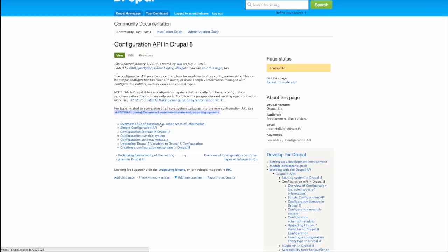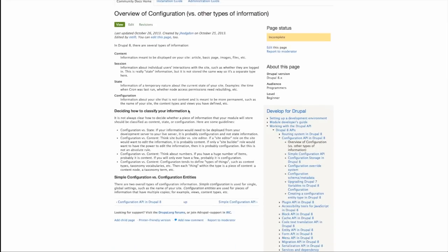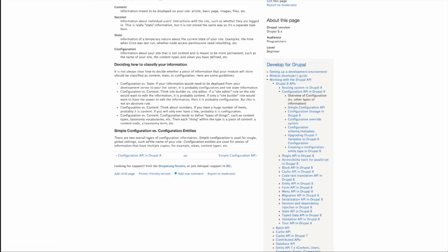A good place to start is this overview of configuration page, which gives a rough idea of what configuration is, the type of data that we're talking about, and also brings up this simple configuration versus configuration entities, which isn't necessarily super clear when you first read it. My understanding of how this system works is that simple configuration refers to really simple pieces of data, a string, the name of something, a simple value like whether a checkbox is checked or not, a number like the number 10, the number of nodes that should be displayed on the front page. It's very simple pieces of configuration data, hence the name simple configuration.